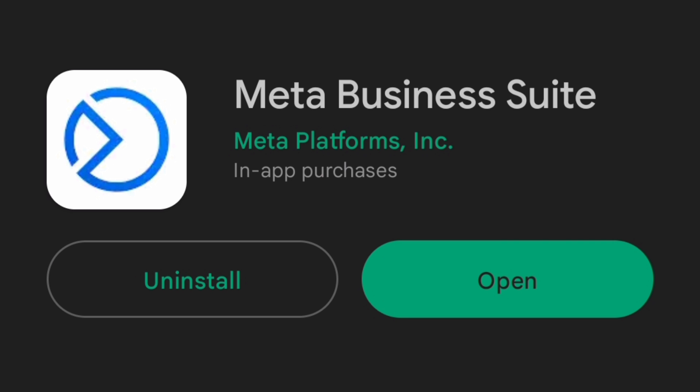First, you have to download the Meta Business Suite on your phone. Just download it from the Google Play Store or the Apple Store if you are using an iOS or Apple phone.